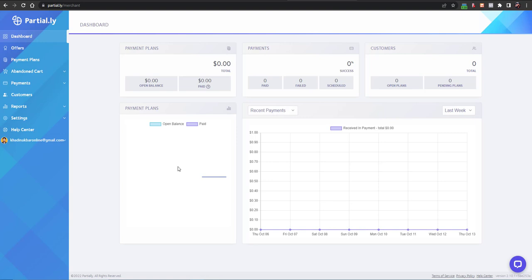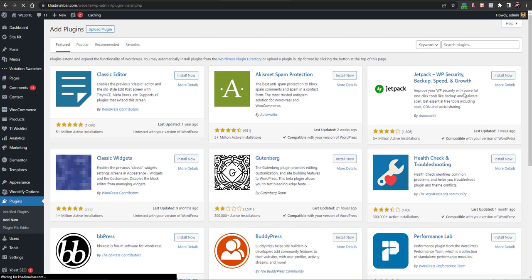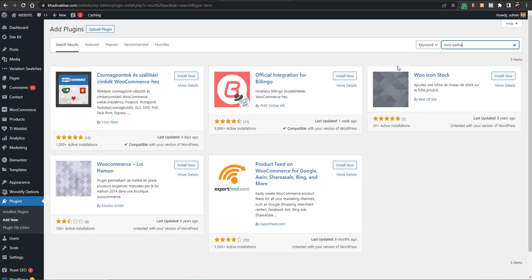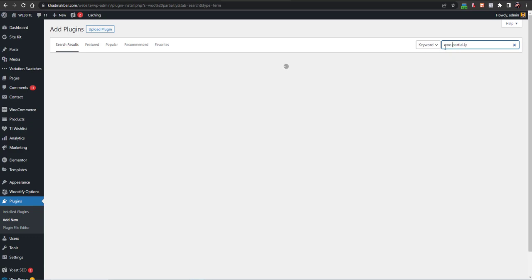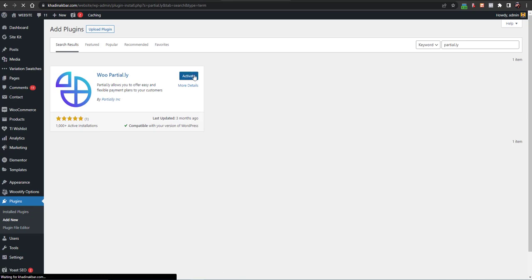After signing up, let me show you how to do the integration. First of all, you need to integrate Partially with your website. To do that, go to Plugins, then Add New, and install a plugin called 'Woo Partially'. Search for 'woo partial' or just 'partially' and you will find this plugin with 1000+ active installations. Install it and then click Activate.